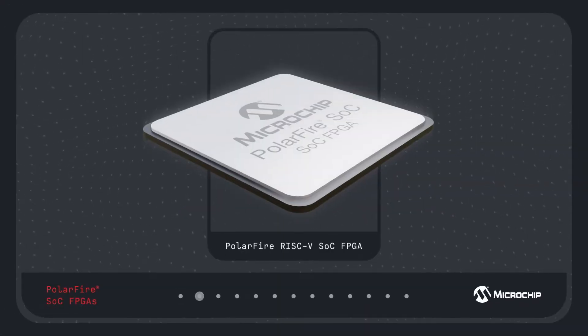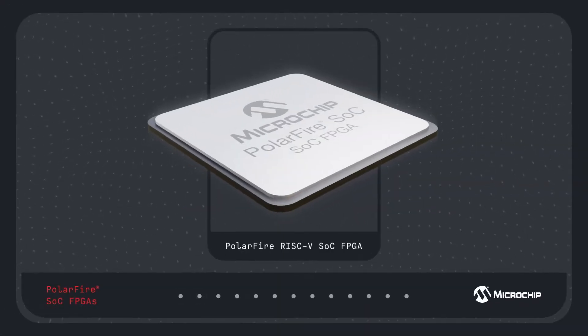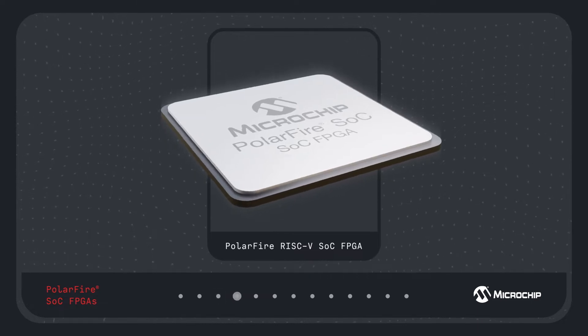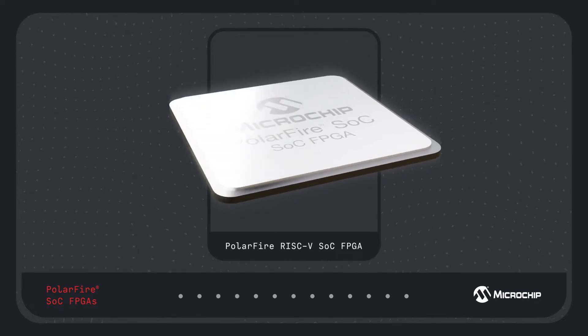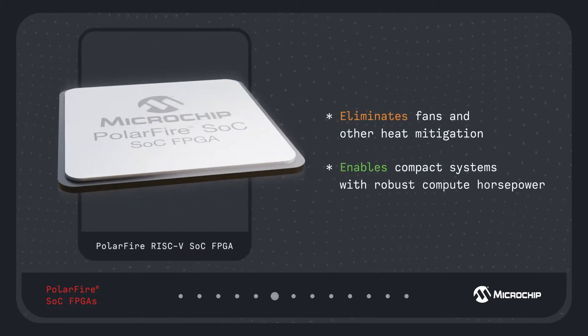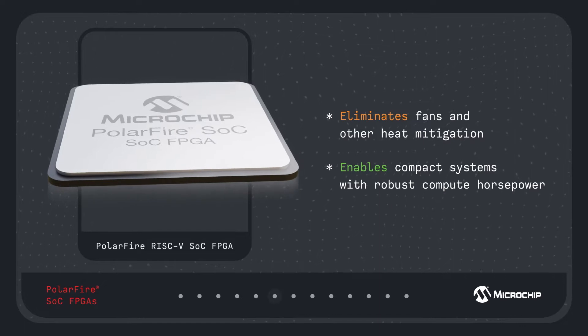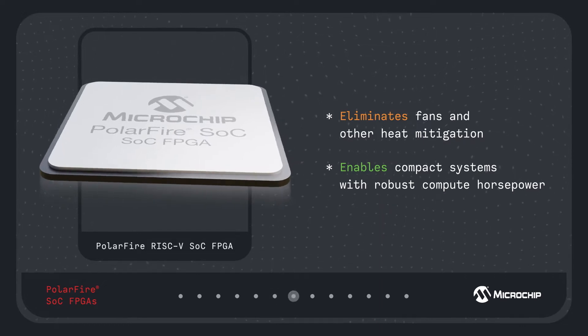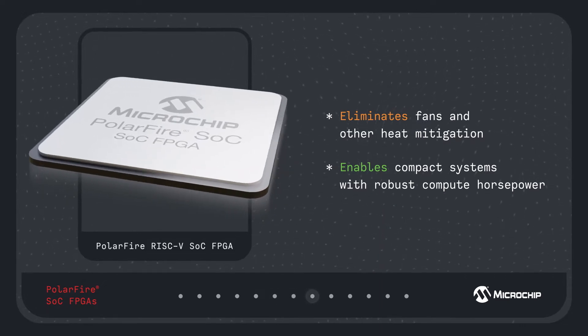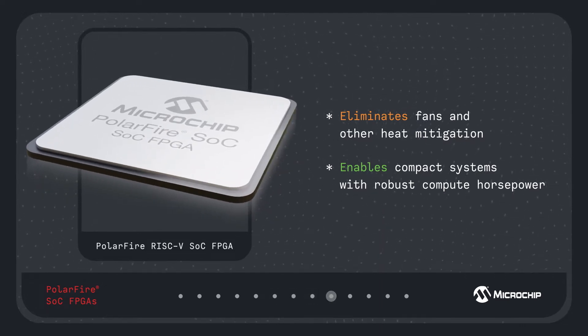Microchip PolarFire SOC FPGAs bring power and thermally efficient computing to edge systems. The exceptional power and thermal efficiency eliminate the need for fans, heat sinks, and other cooling devices.